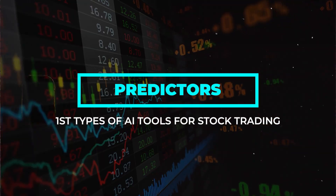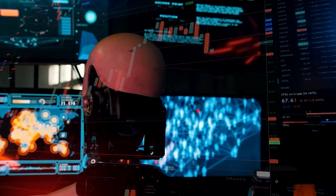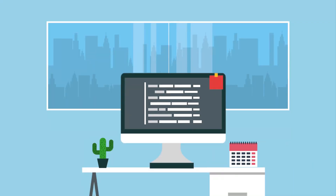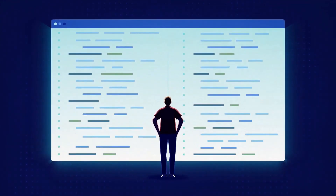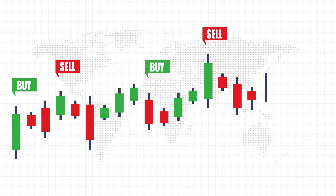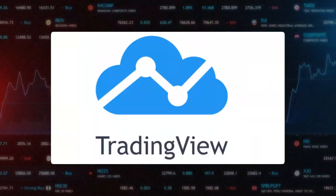The first type of AI tools for stock trading are Predictors. They are like super smart detectives of the stock market — computer programs that analyze past information and look at tons of data to figure out trends and tell you what might happen in the stock market. Examples of such programs include Danelfin, Altindex, and TradingView.